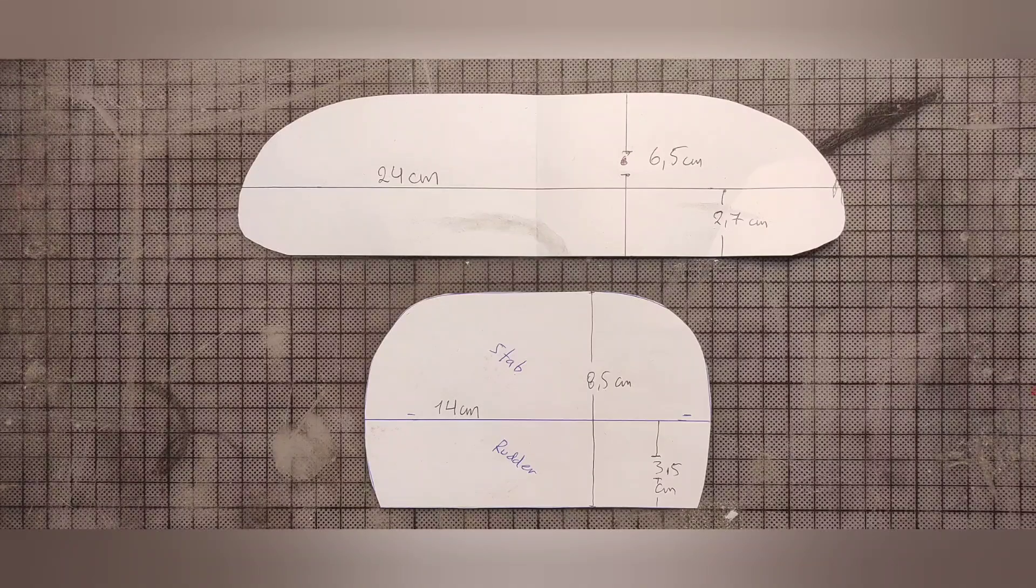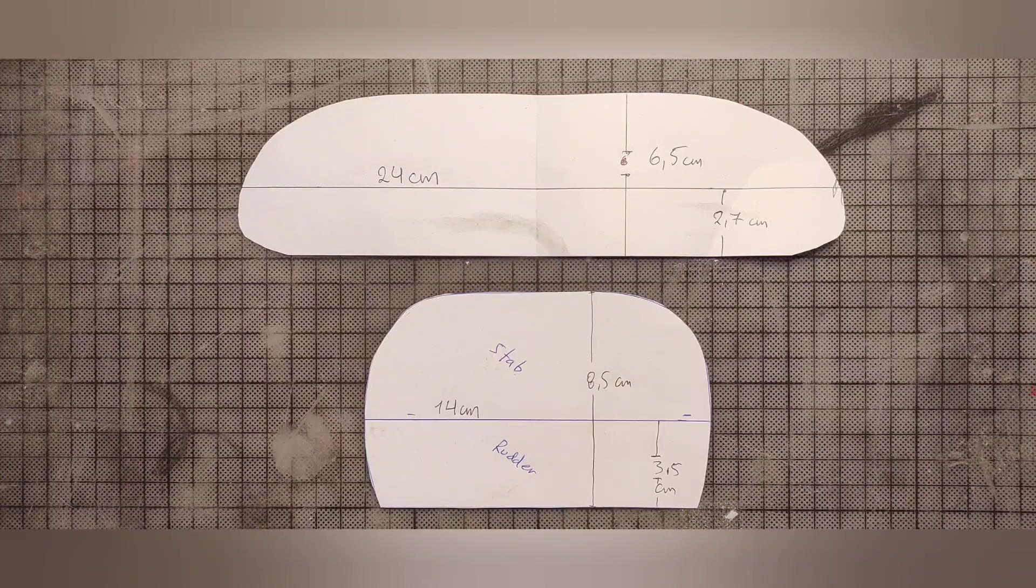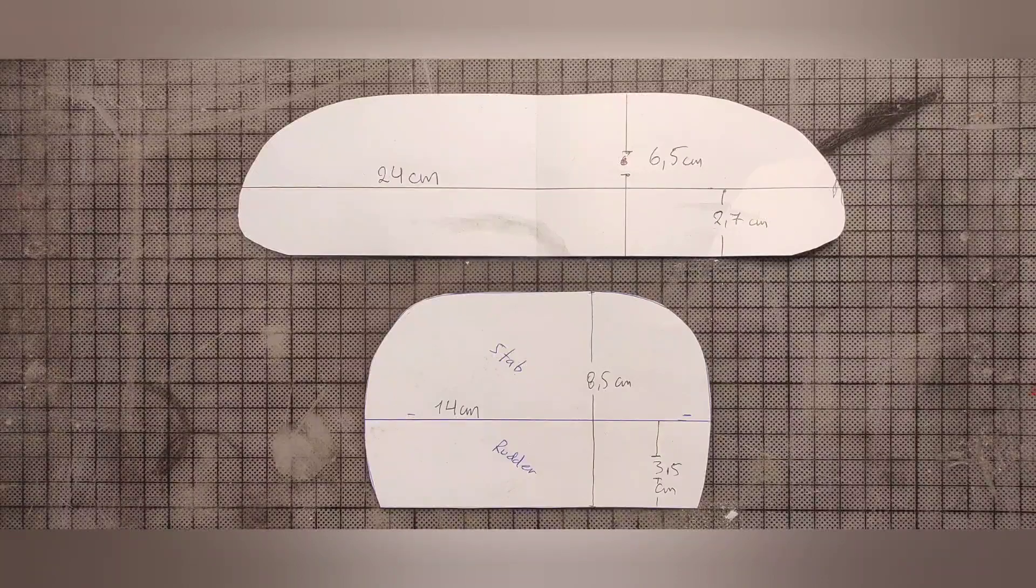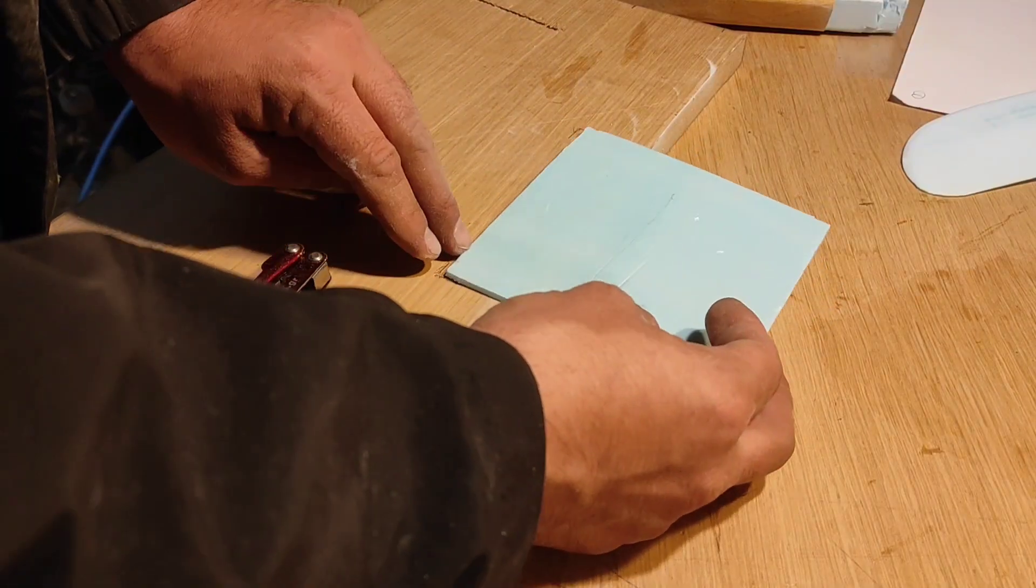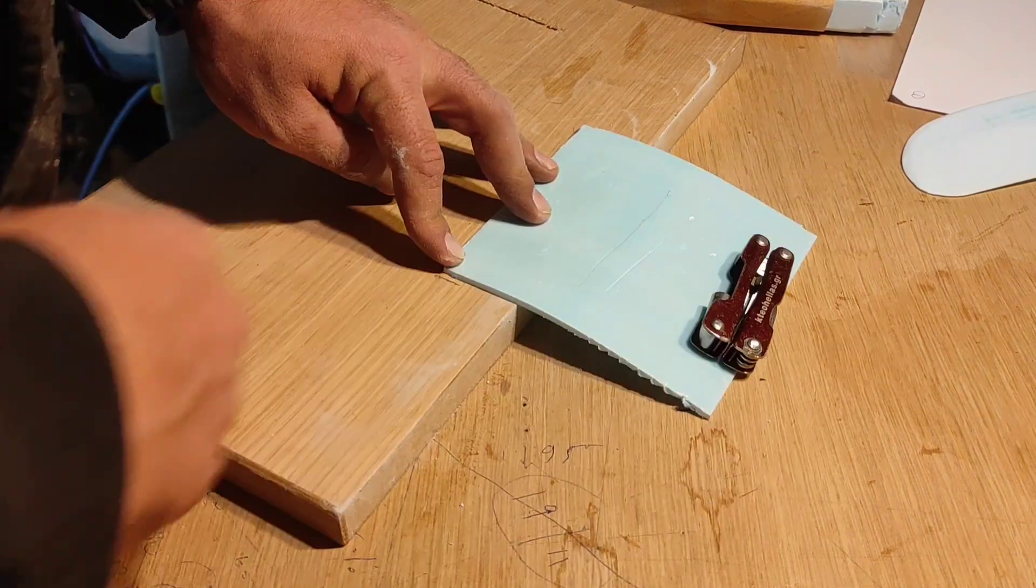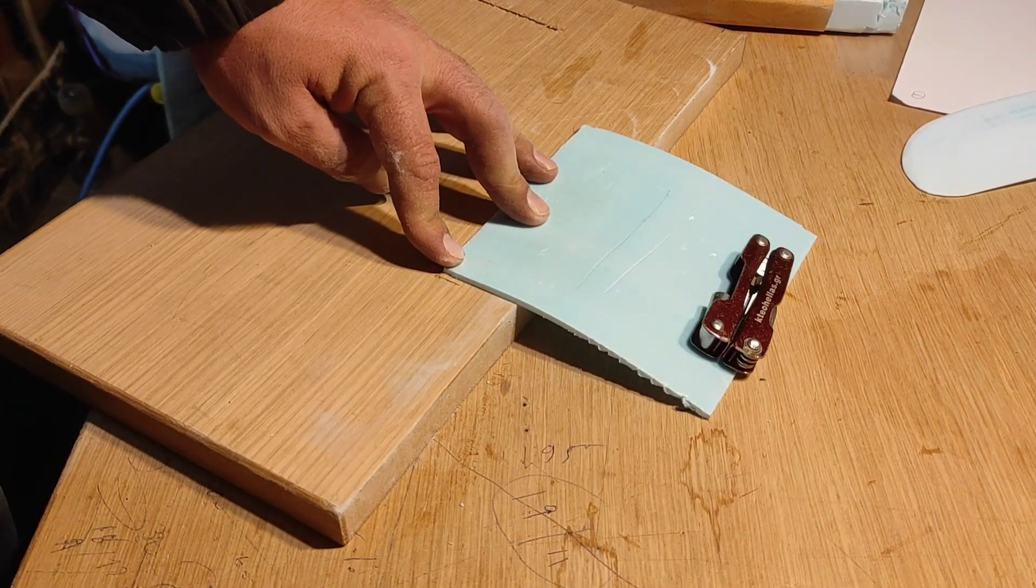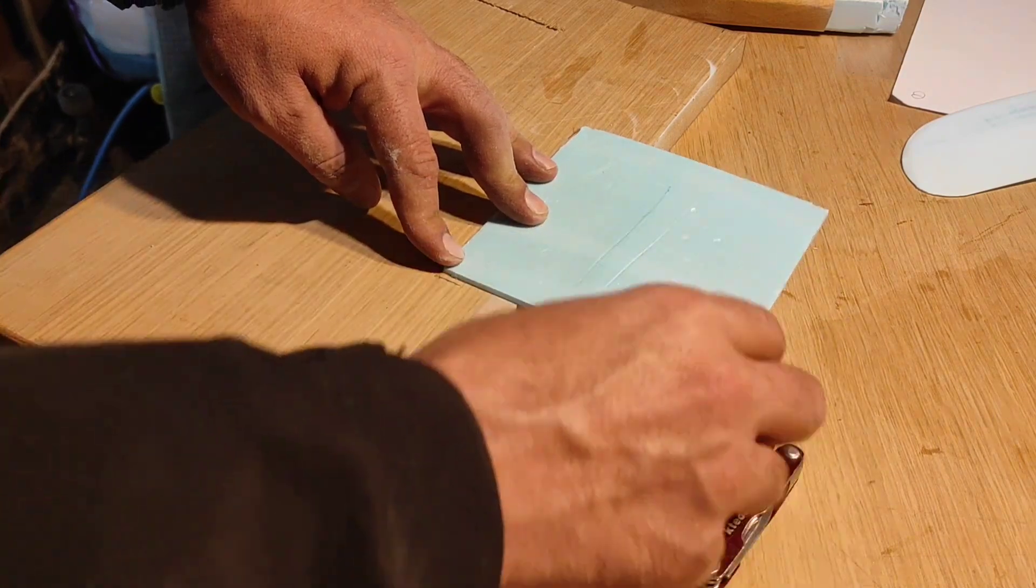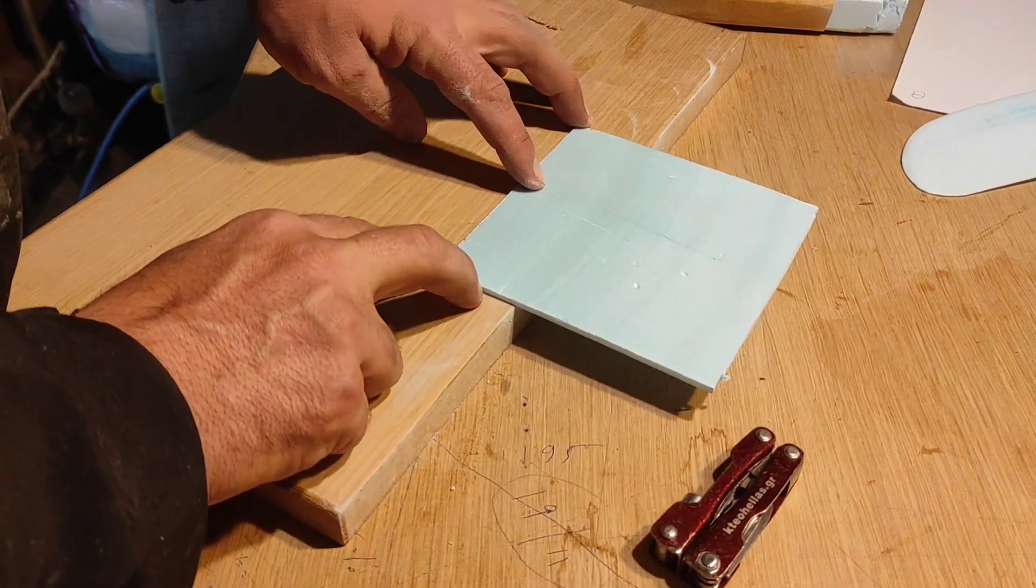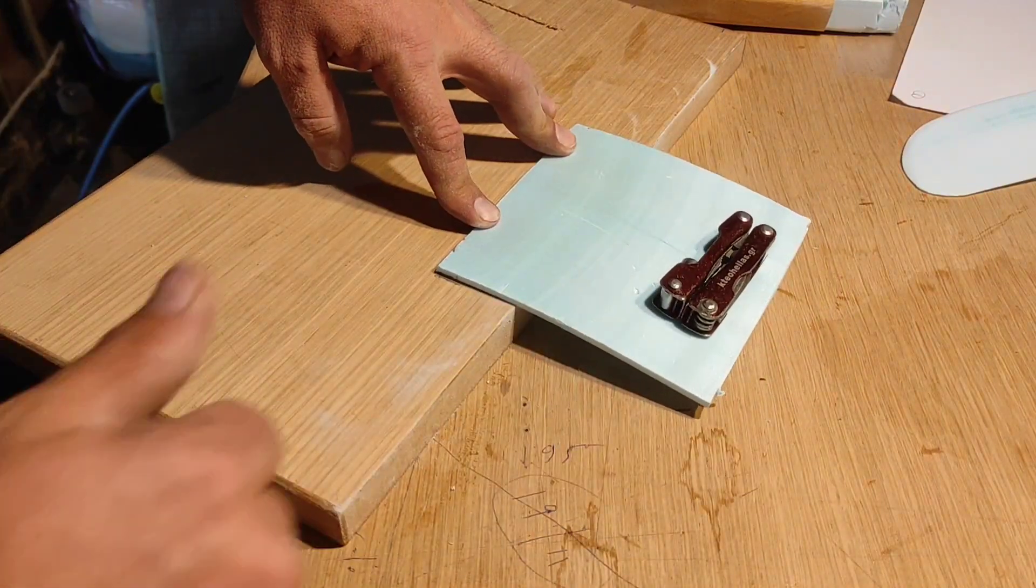This is the plans of the tails, made from 3 millimeter XPS foam. You should know that XPS foam has directional strength. Here is a demonstration of this. From one side it bends until it touches the table, and from the other side it doesn't.